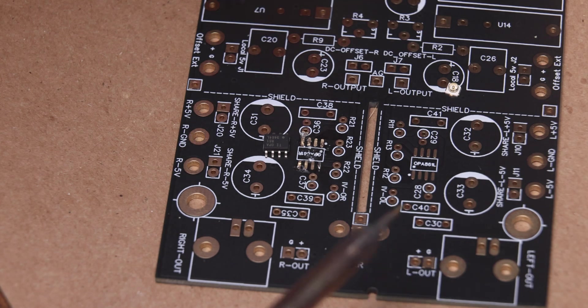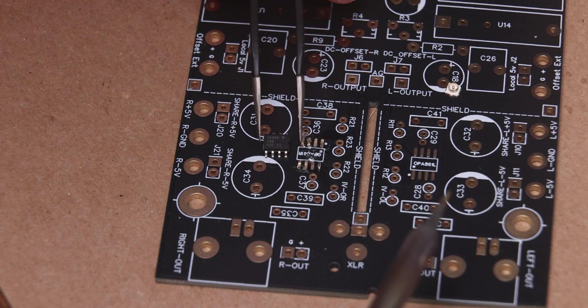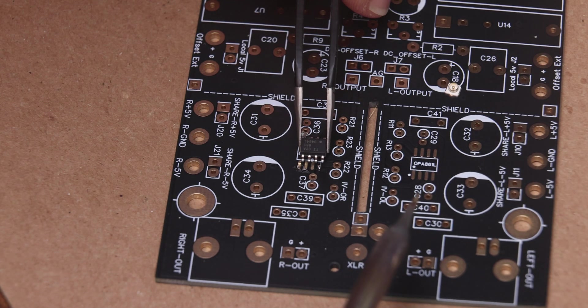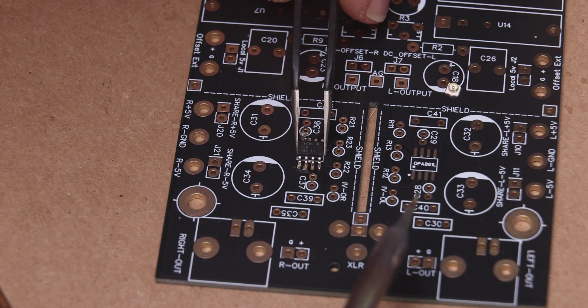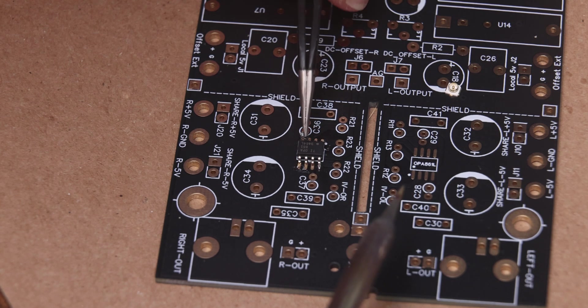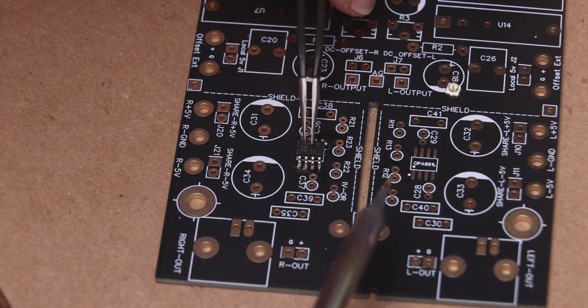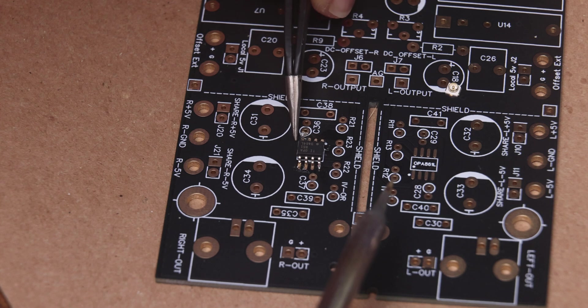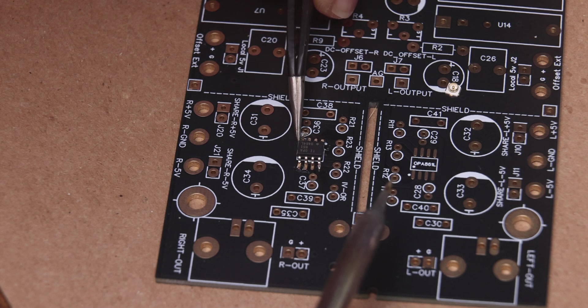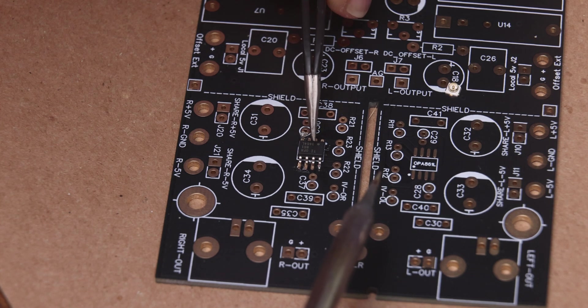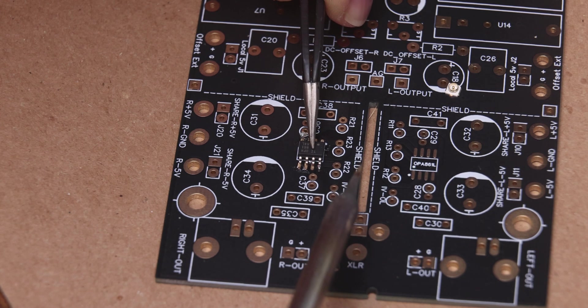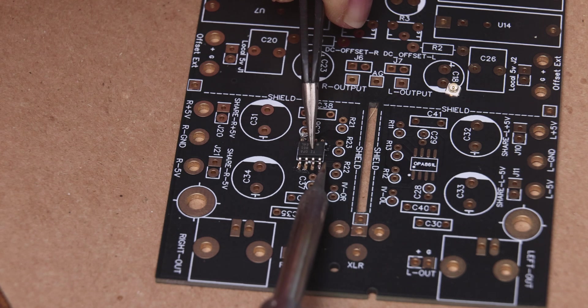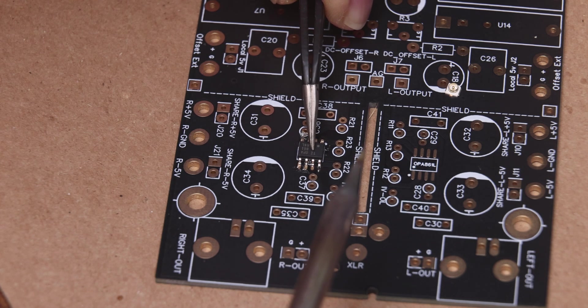Now it becomes so easy. Now all you have to do is take your component, put it where you want it to go, make sure it's leveled properly and it's in the right orientation. Apply a little bit of pressure on it as you heat that same pad and it's just going to sink right down.